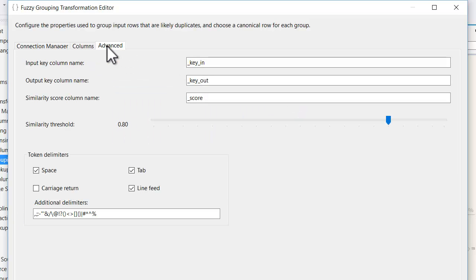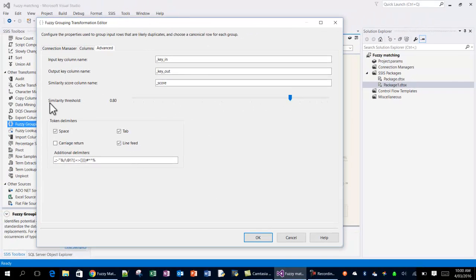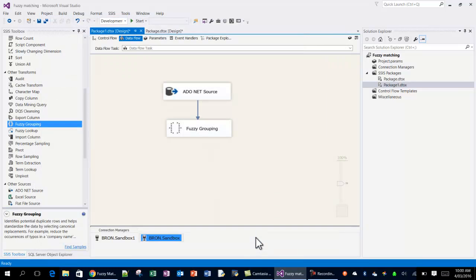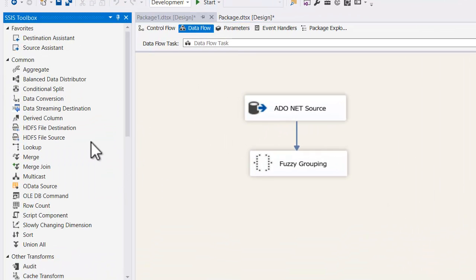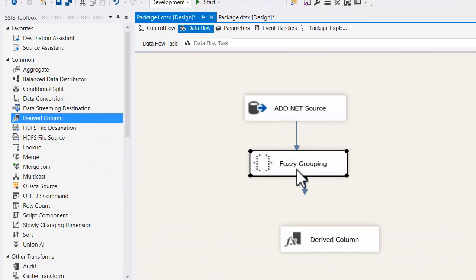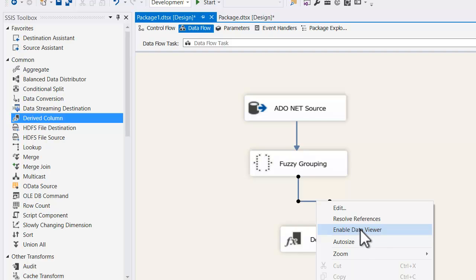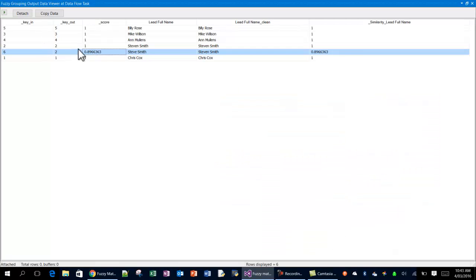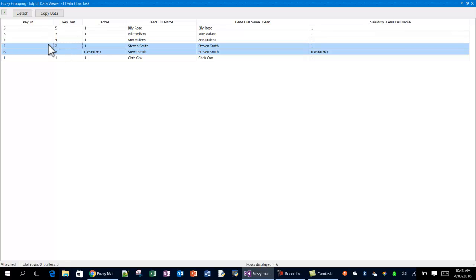So a couple of the key columns that we created from this fuzzy grouping is the key in and key out. But let's have a look at that in a second. Click OK. That's fine. And we're going to drag a derived column transformation down. Then we're going to connect a data viewer to it. Now let's start that running. A number of columns are returned. The key column, excuse the pun, is this key out. So where you get duplicate numbers within the key out, you've got groups. And what we get is a similarity score. So we can see that Steve Smith is classified as being 89% similar to Stephen Smith. And that's really all there is to fuzzy grouping. It's a pretty simple concept.